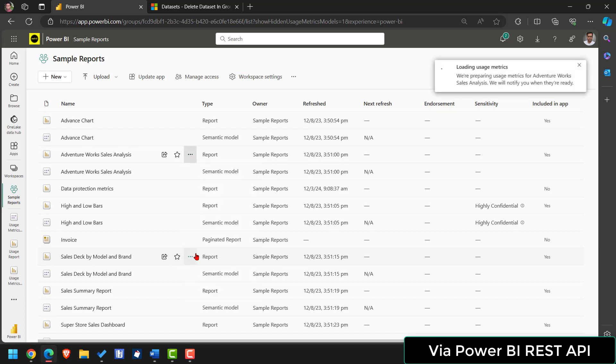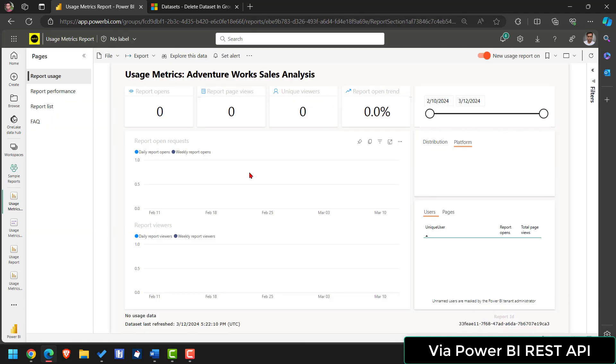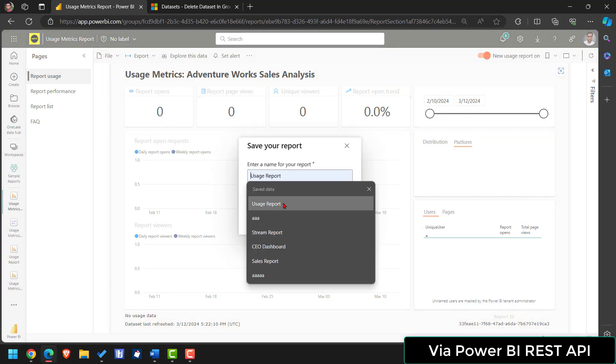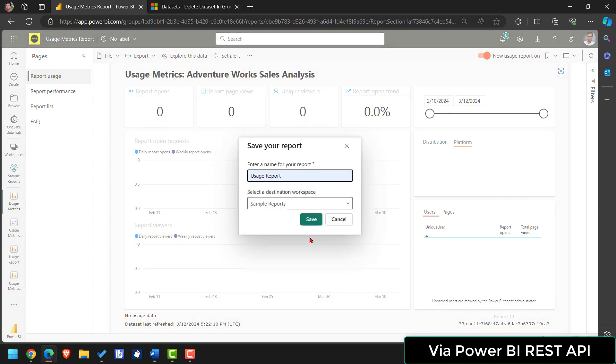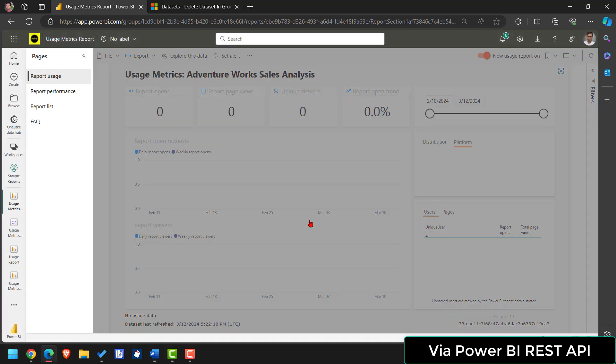View usage report. It's generating at the moment. Let's wait for it. View usage metric. Nothing is visible. No need to worry. Click on file. Save a copy. Type usage metric report. Save.